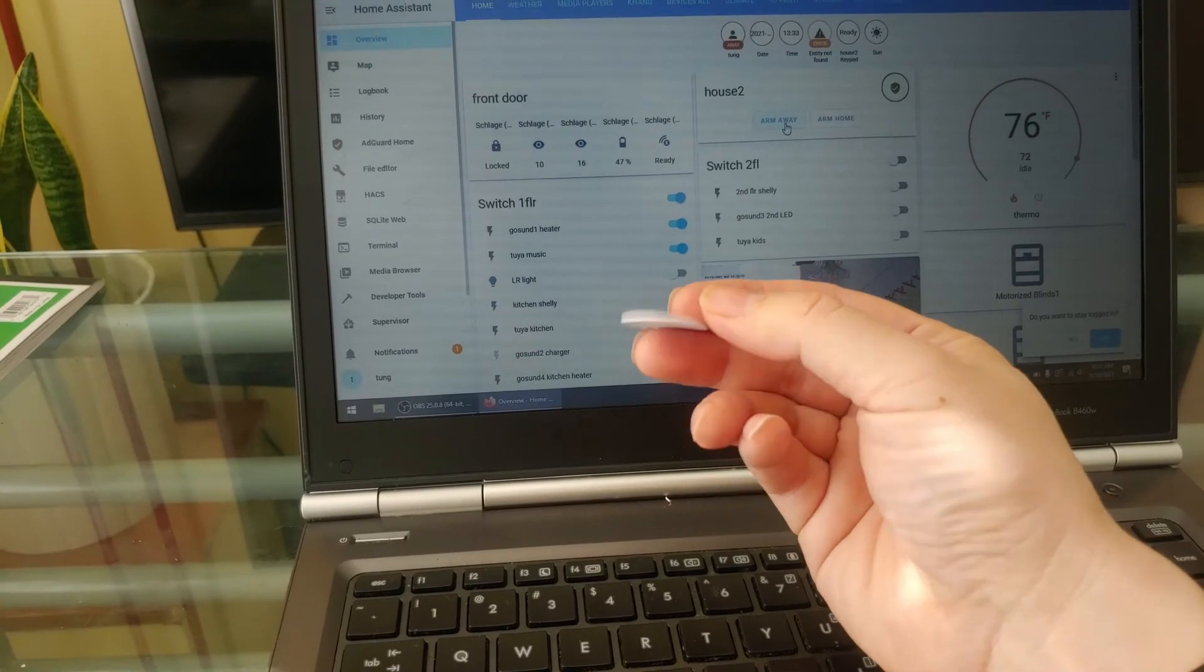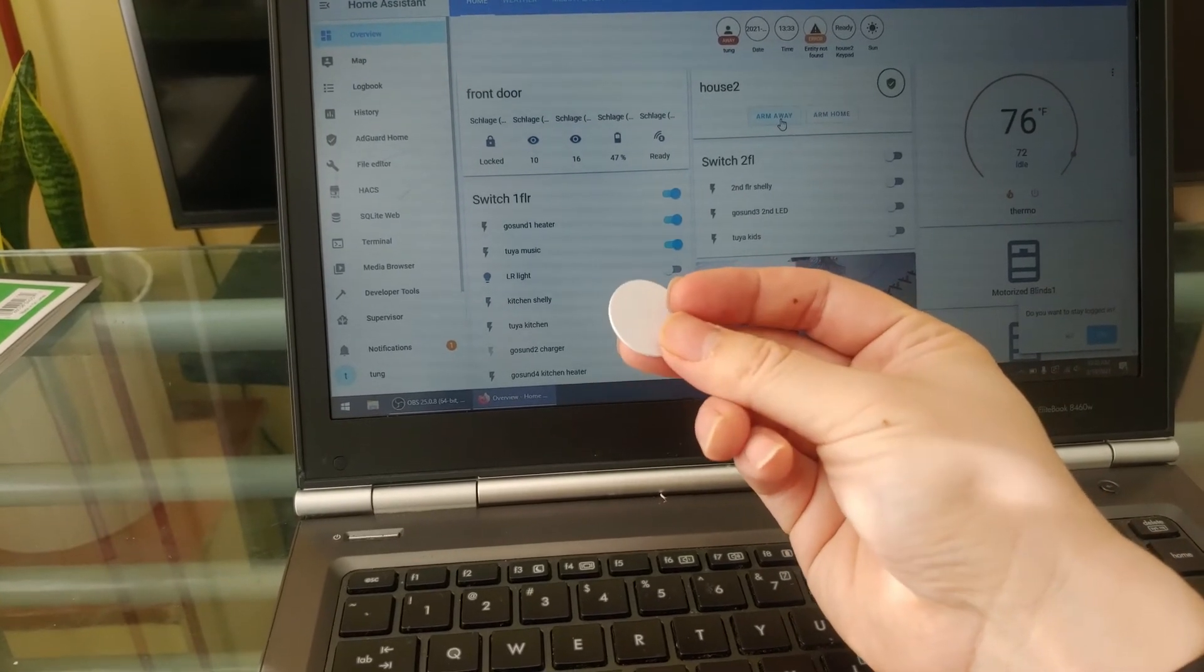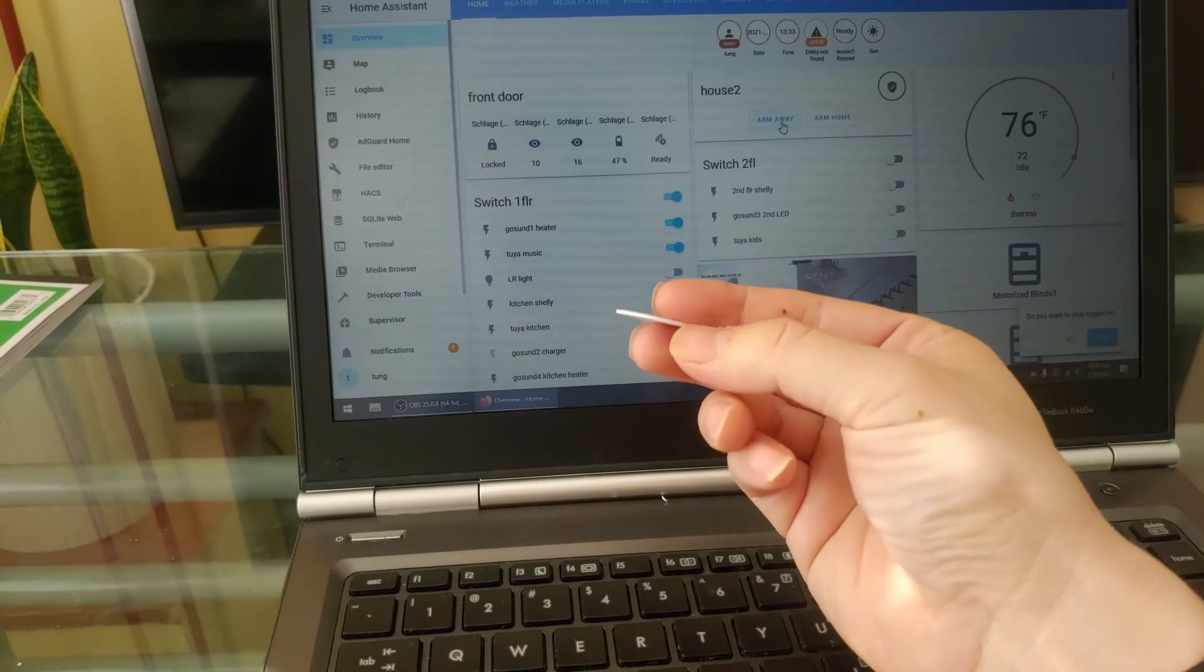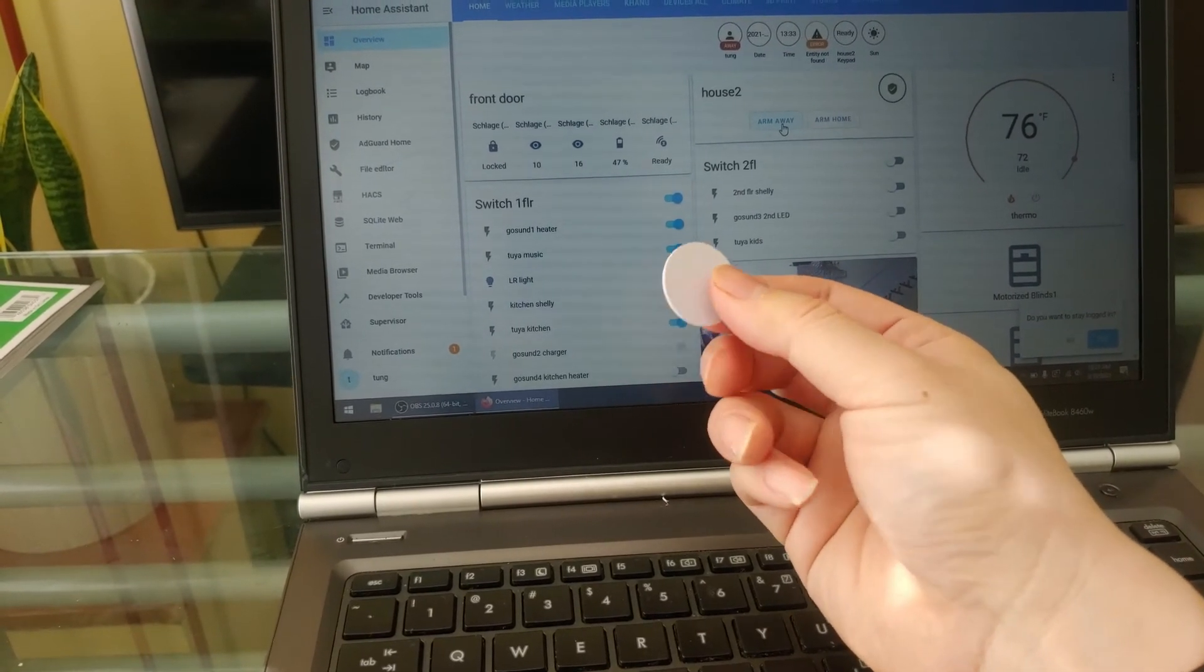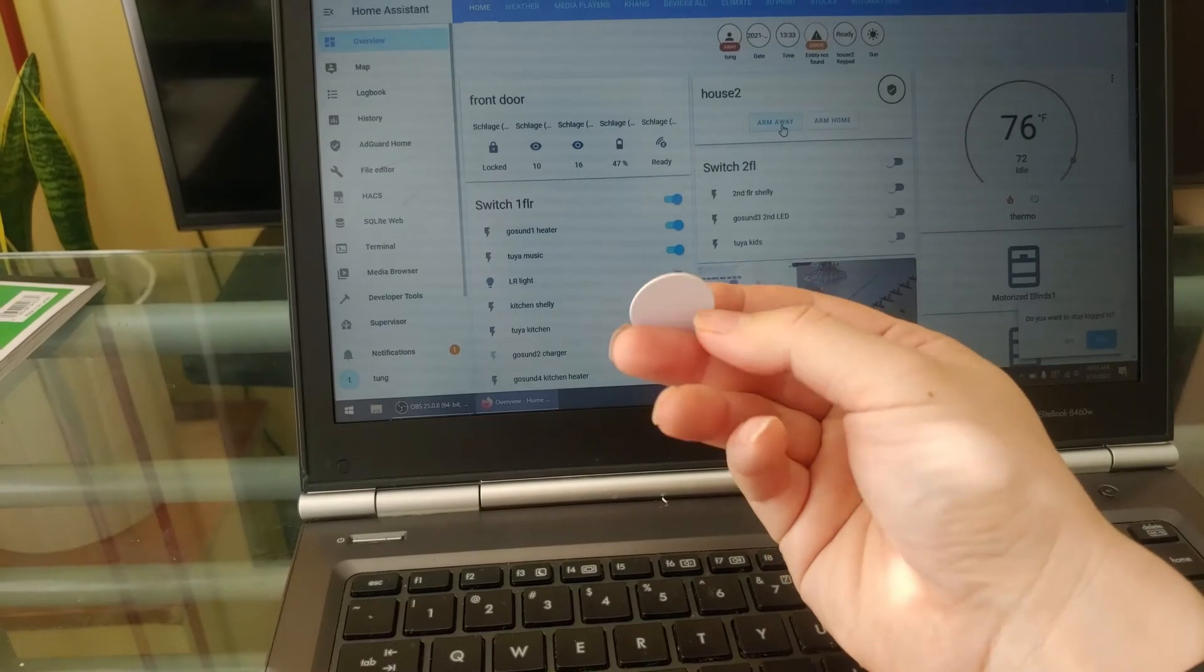So let's jump onto the phone, start scanning it, setting it up to see how it works.